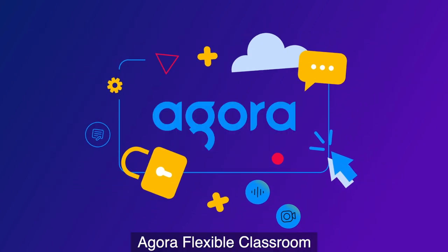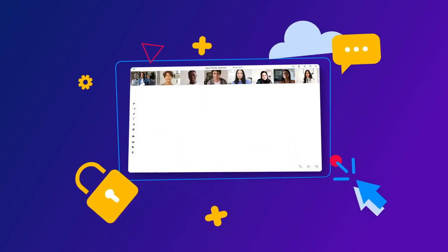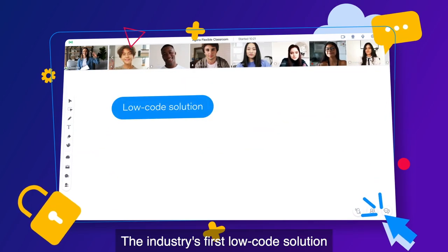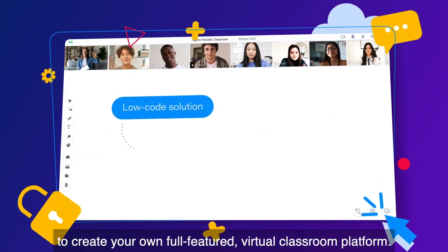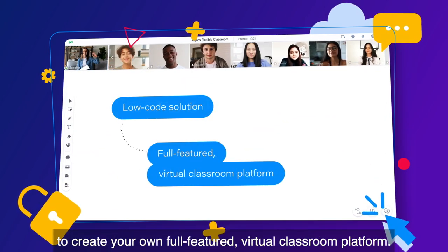That's why we created Agora Flexible Classroom — the industry's first low-code solution to create your own full-featured virtual classroom platform.